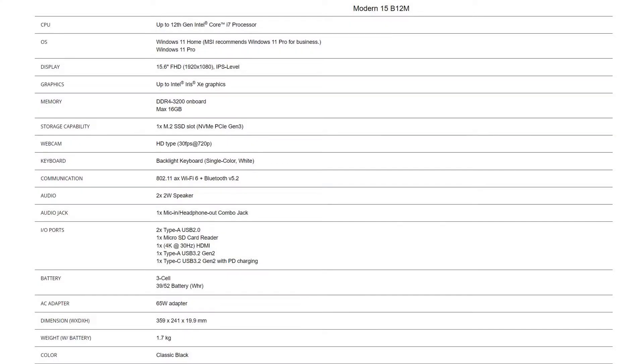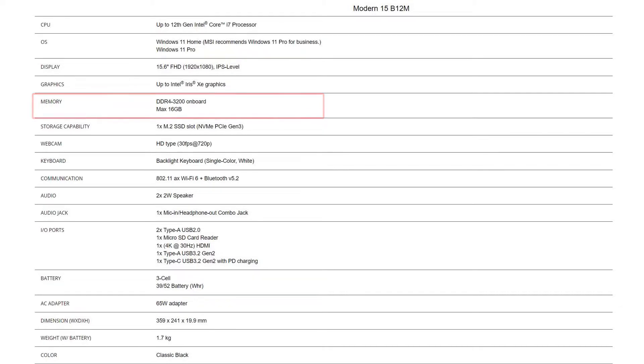For the SSD, you will need to get the correct specification to get the best compatibility experience. Modern 15 provides LPDDR4 onboard memory type, so it's not upgradable. As for the SSD, Modern 15 also provides one slot of SSD, which is NVMe PCIe Gen 3.